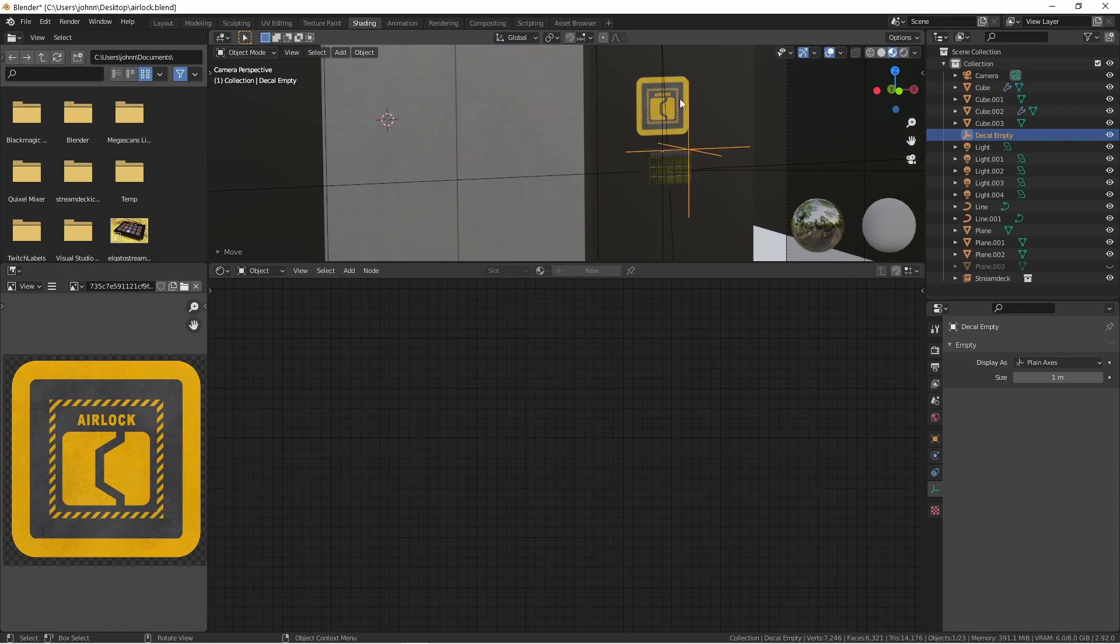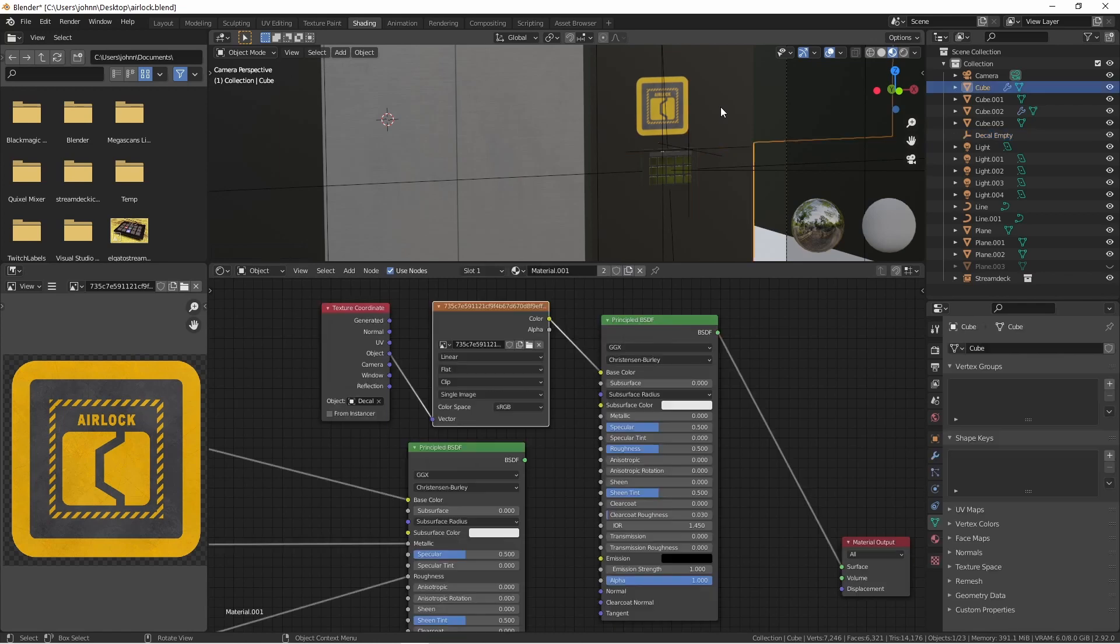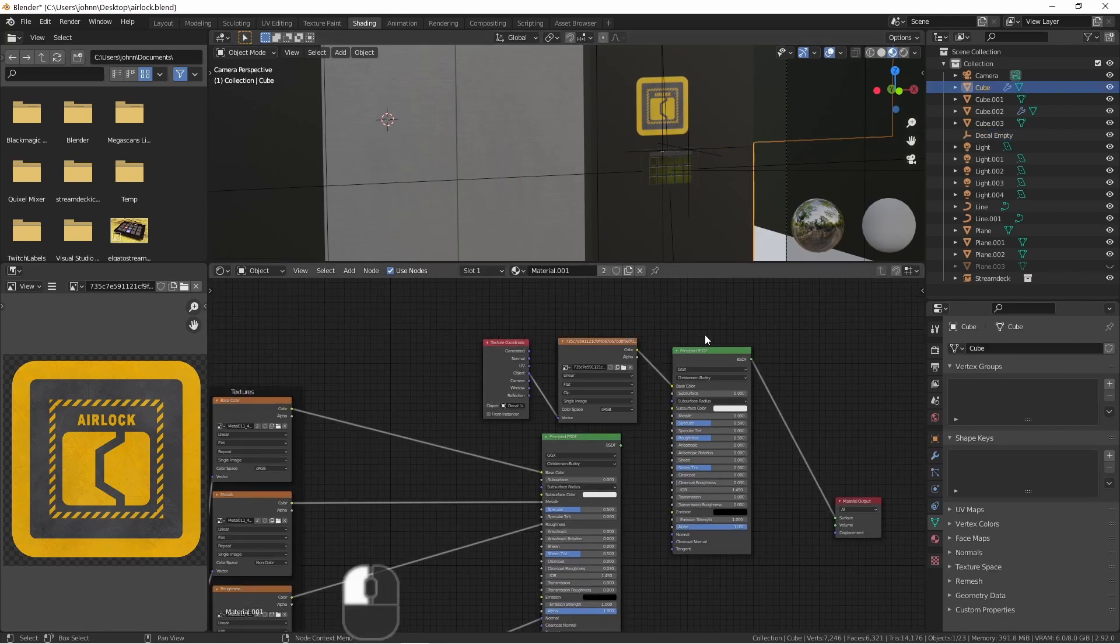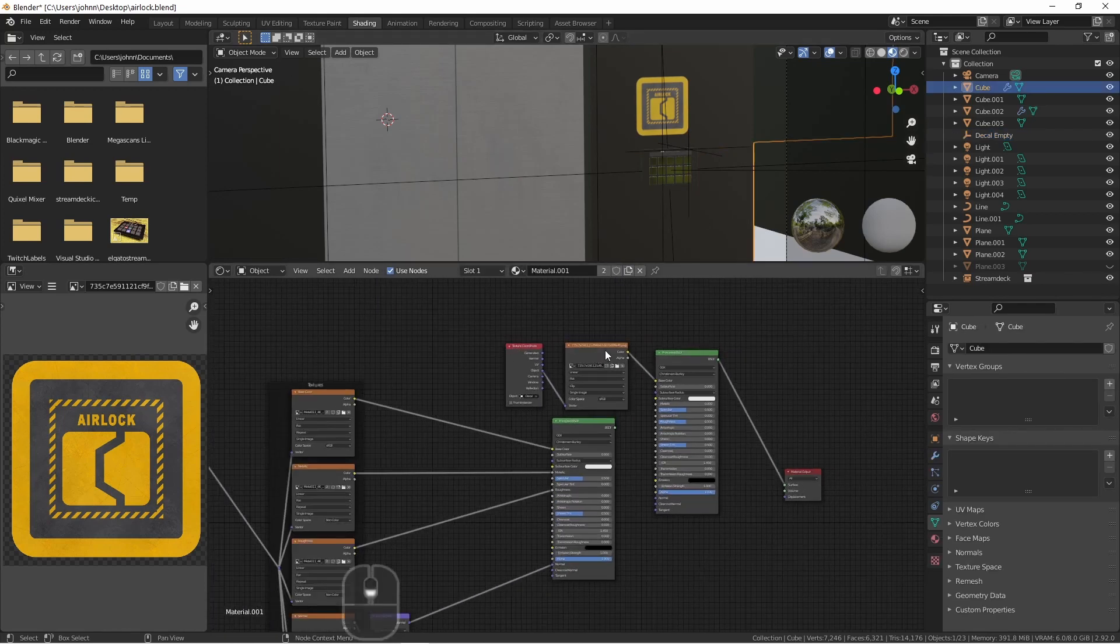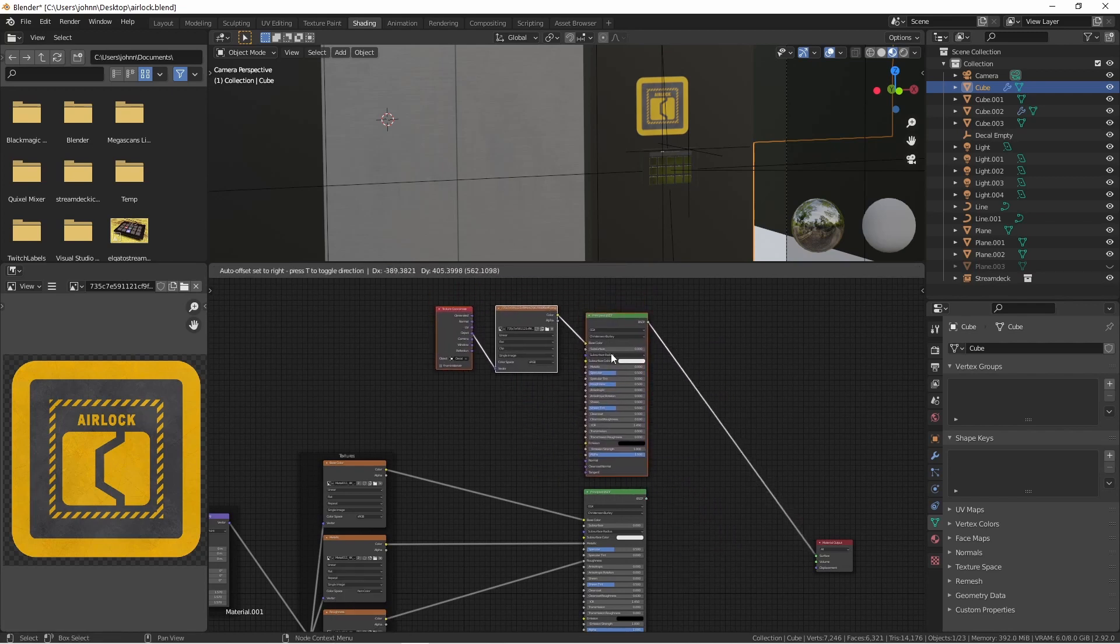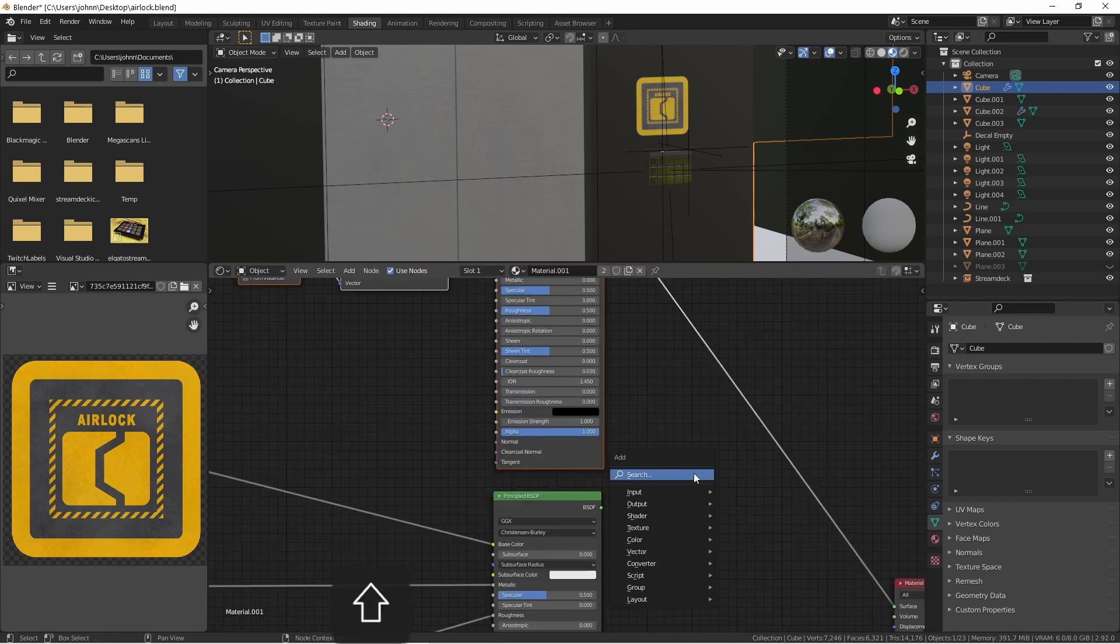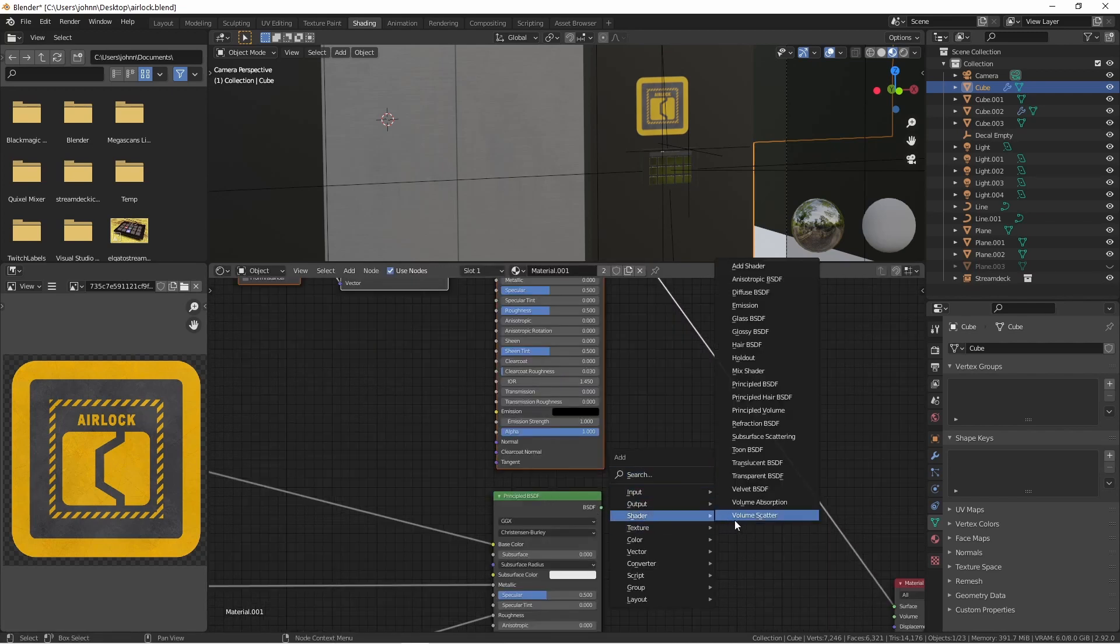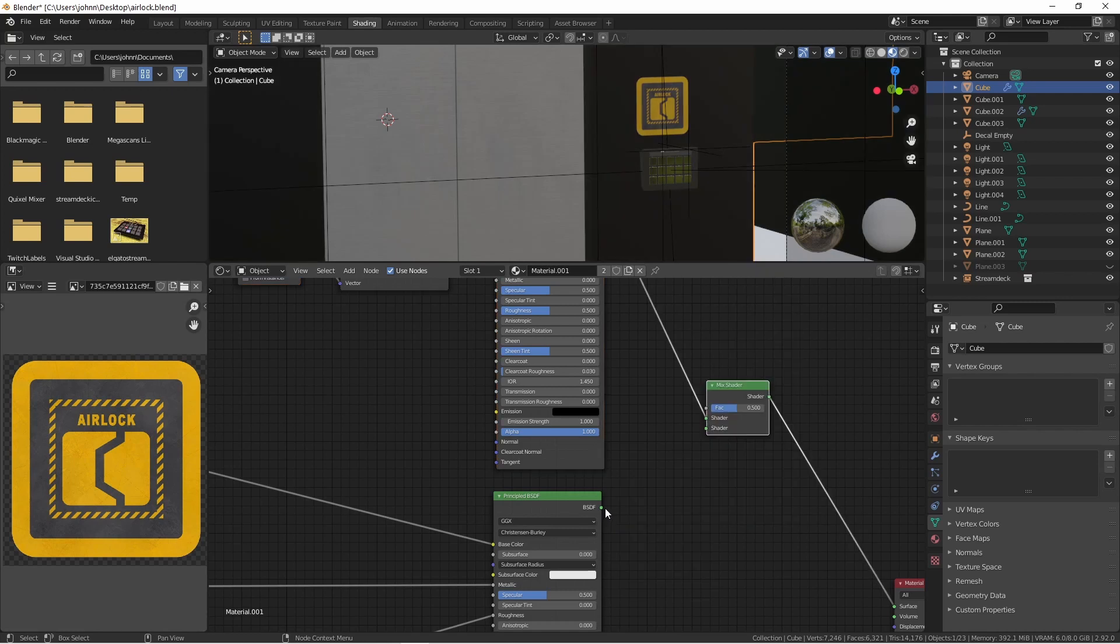Of course, what you will notice is that our texture on the wall is gone, and all we have is our decal. Going back to my wall texture, what I want to do is mix this decal in with the rest of the texture. I'm going to move these three shader nodes up here, and I'm going to add a shader mix node. I'll plug both shaders into this.